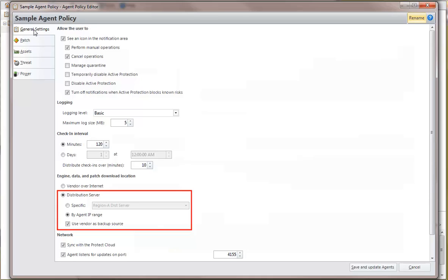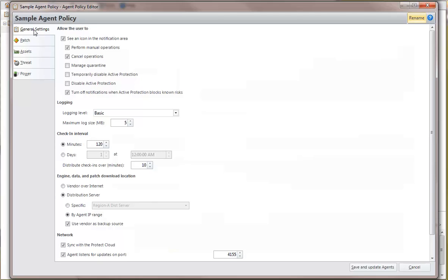you can always use the vendor websites as a backup source. An agent that utilizes a distribution server for patch deployments will do all of its major traffic on the local LAN and only a fraction on the WAN, reducing the impact on lower bandwidth connections.